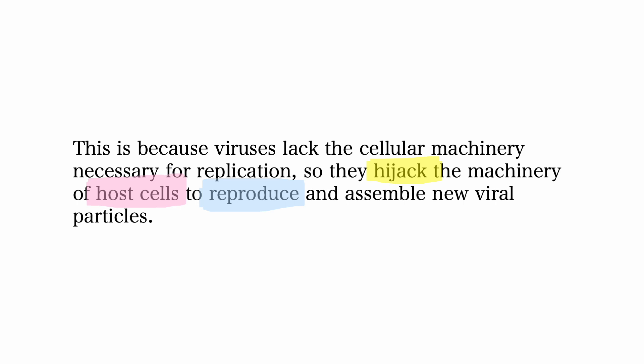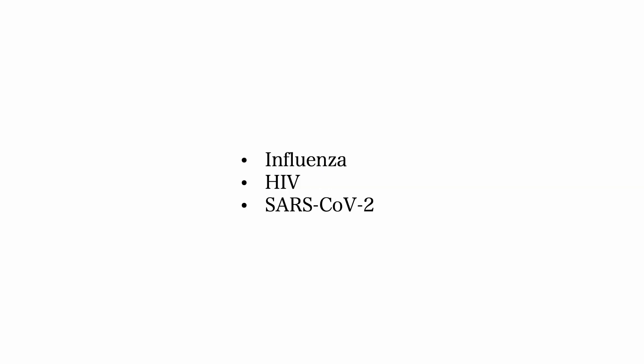Examples are HIV, influenza, and SARS-CoV-2, which is responsible for COVID-19.